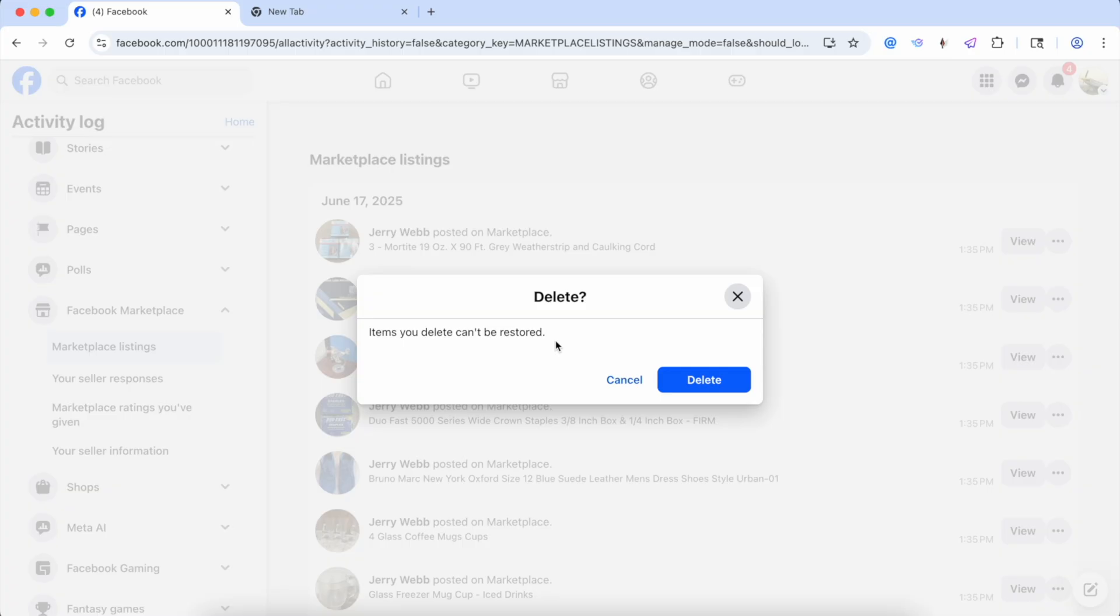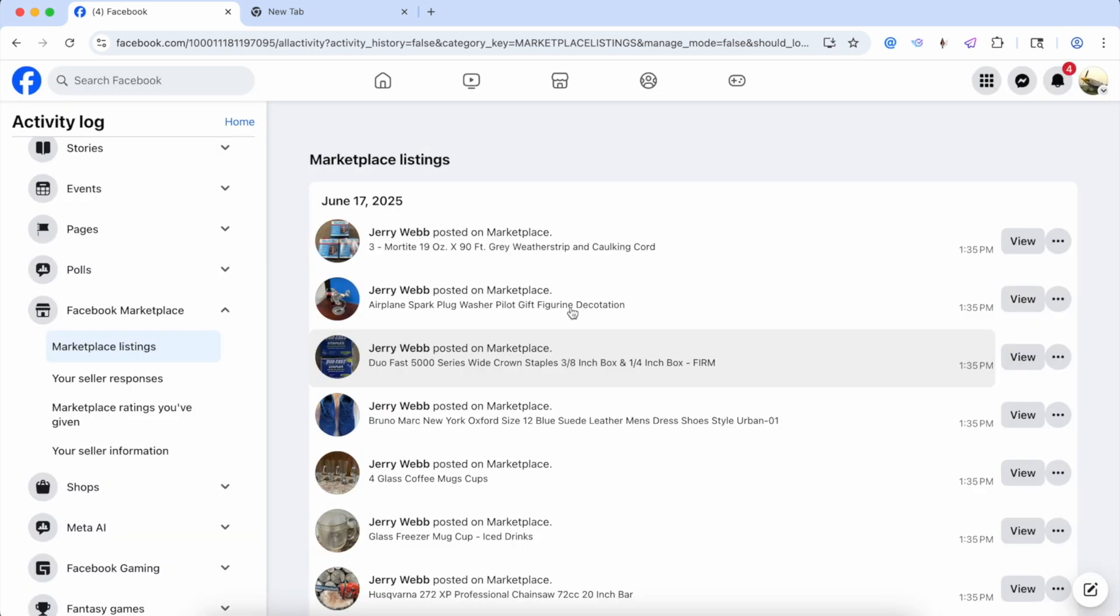So once you do this, the only way to get it back would be for you to create a new listing. So hit that button, delete. It is gone permanently.